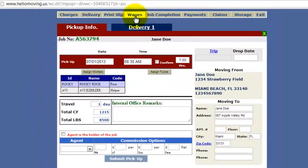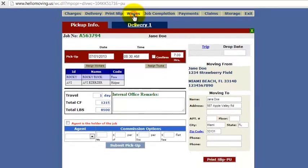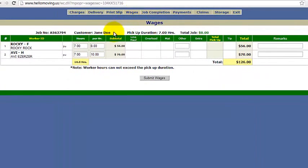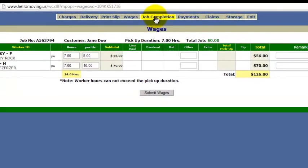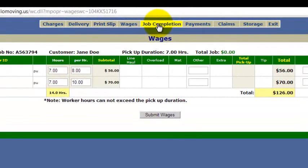Now you're going to want to go to Wages. When you click on Wages, it's going to generate the payroll for the workers. It will calculate their hours and their hourly rate, which is set up in the workers table under Maintenance. If anything needs to be changed on this screen you would press Submit Wages; otherwise you would just continue to Job Completion.